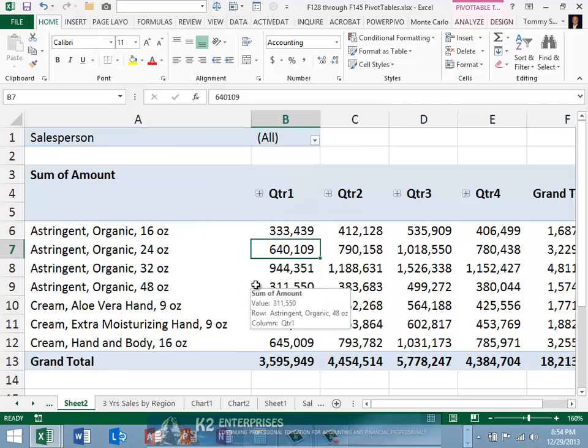Ghost items in pivot tables can confuse some users and many have struggled with how to dispense of ghost items in the past. However, using either of these two techniques will allow you to rid your pivot tables of ghost items with relative ease.